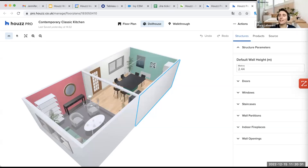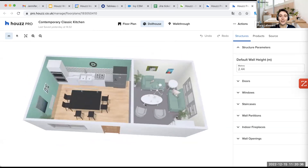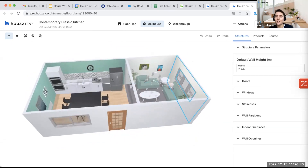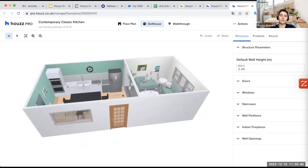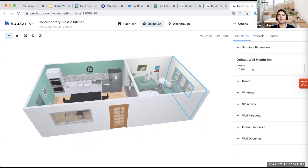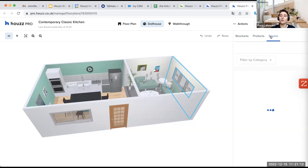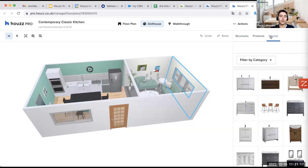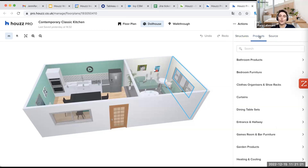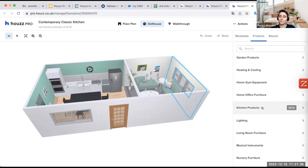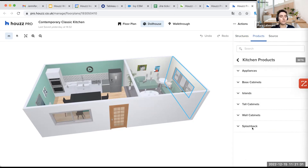For the demo, I already have a kitchen here with a living room, and we'll see how to modify things and create finishes. To start, here you have three different tabs: structures — with walls, doors, windows and everything; products — organized per room; and sources — products from our catalog that already have a color and texture. For the kitchen, we'll go to products and then select kitchen products, where you have everything you need to create a kitchen.